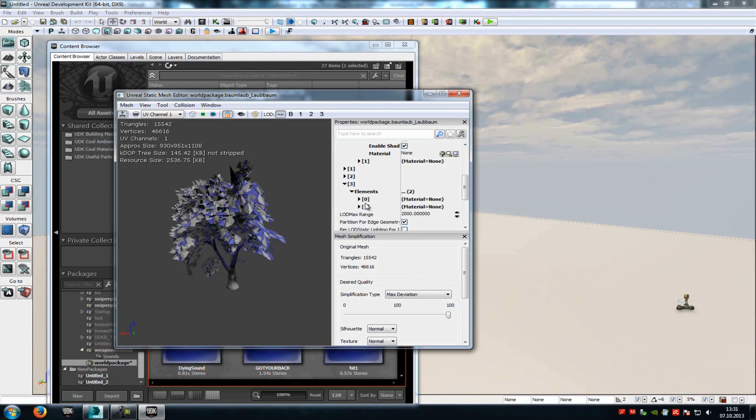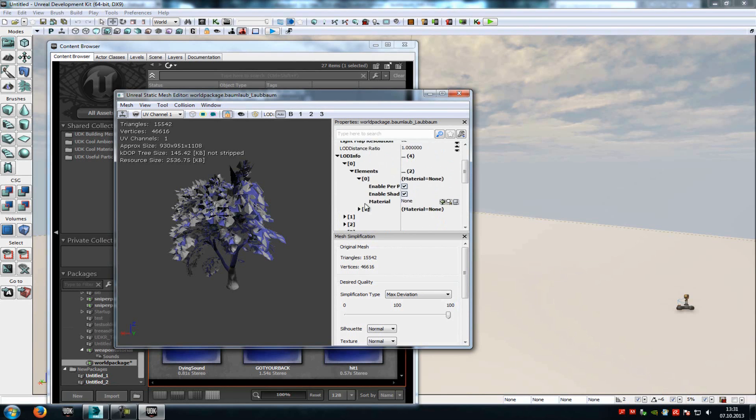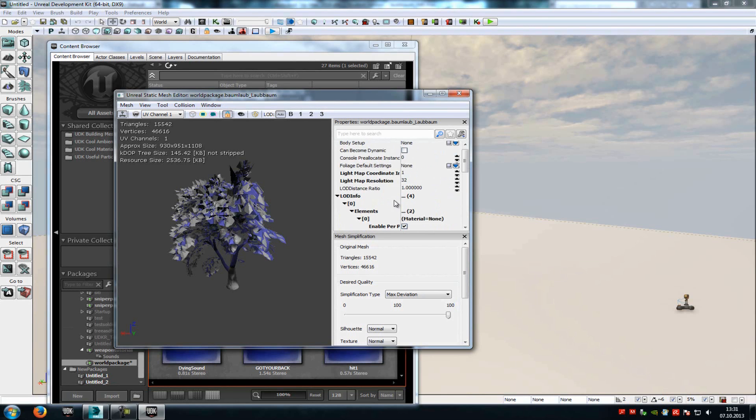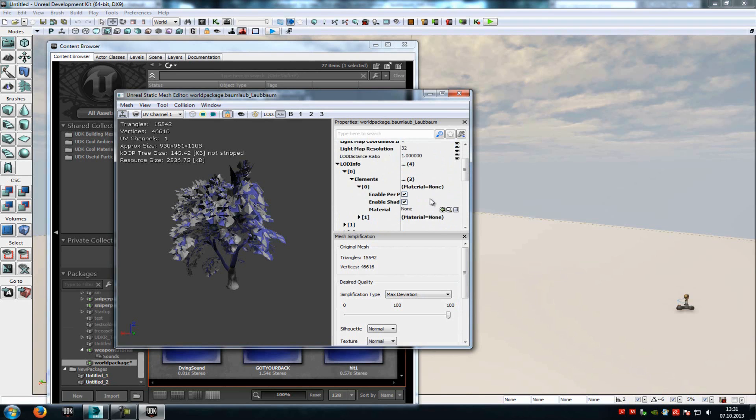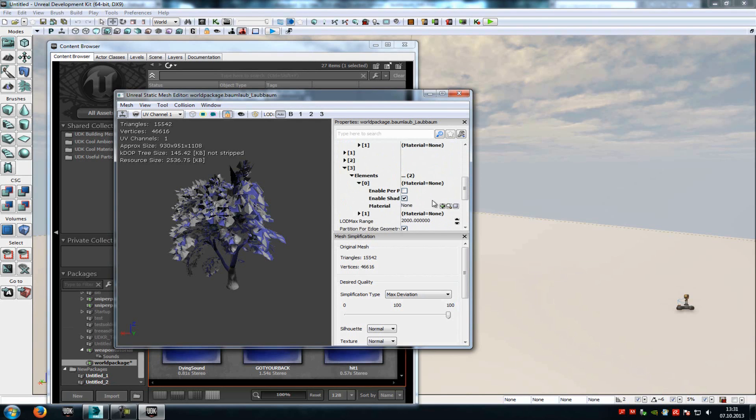You can choose any materials you like. For example, for the first tree, the base mesh, you can choose a very high quality texture. And for the last one you can choose a very low quality texture to save performance.